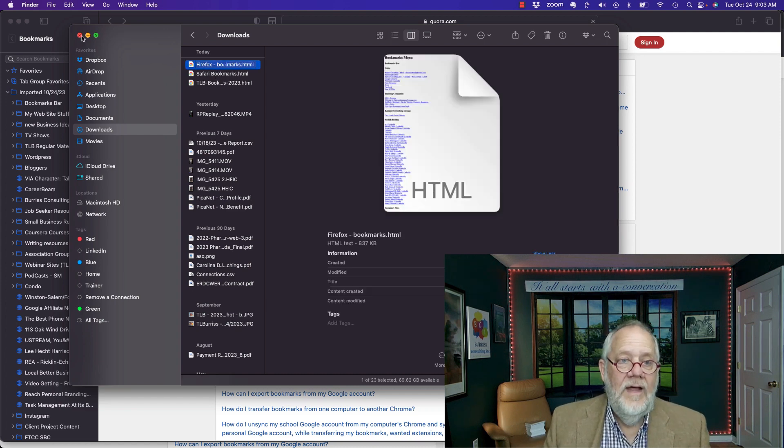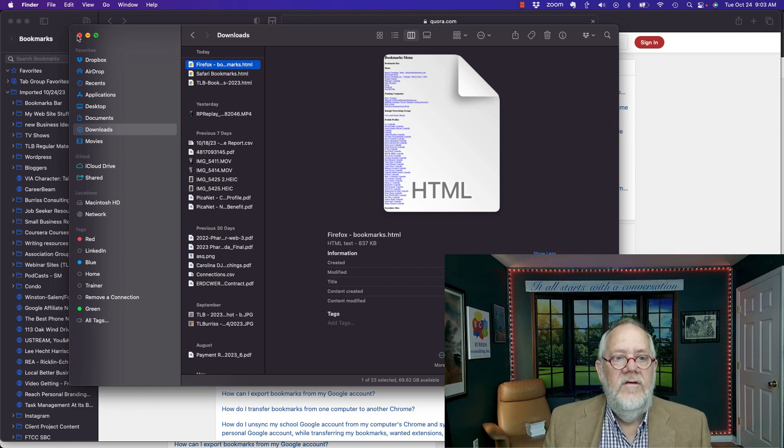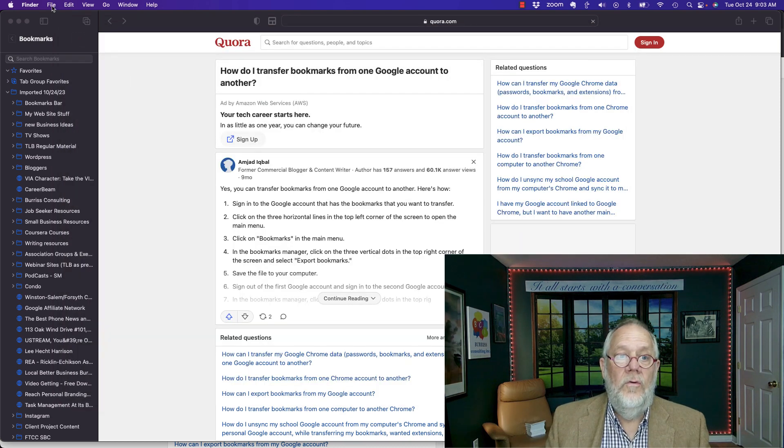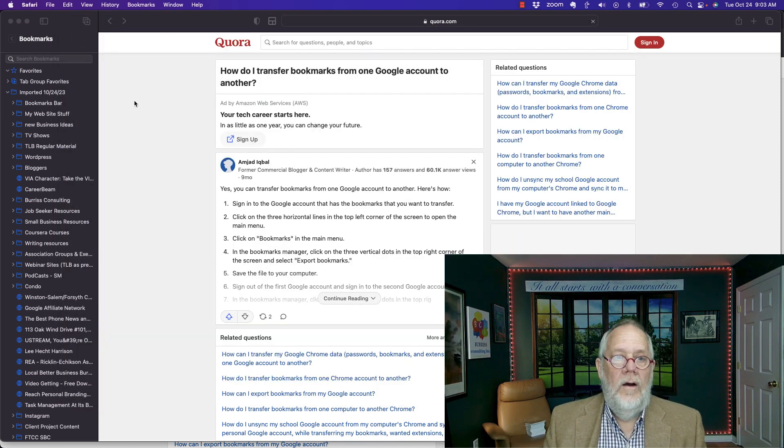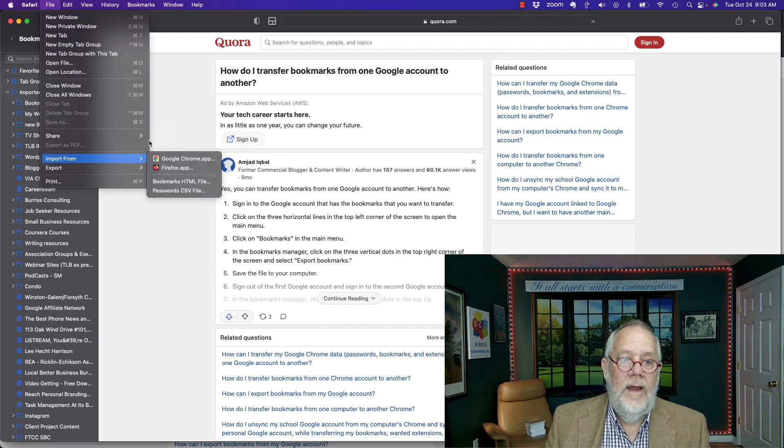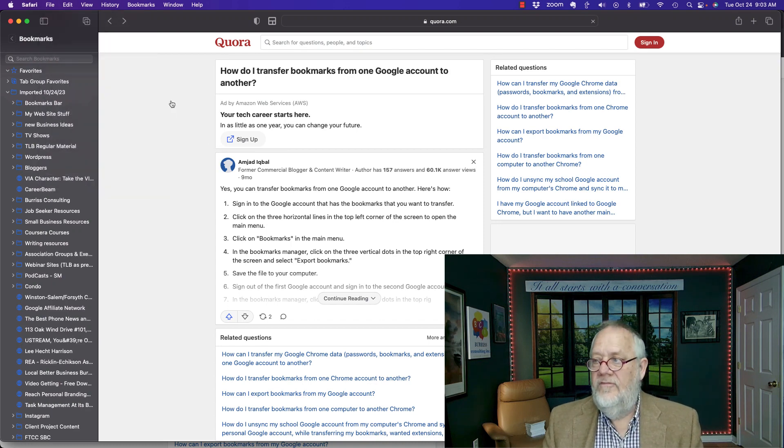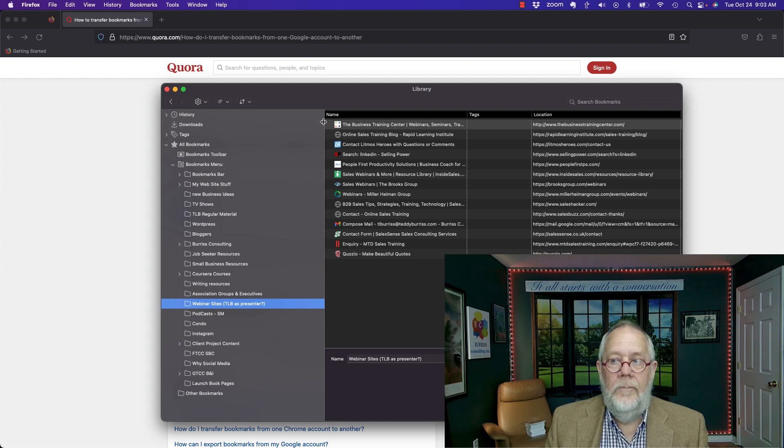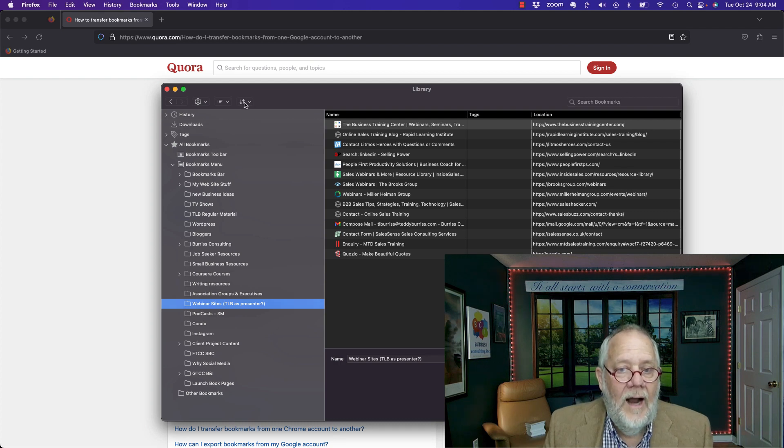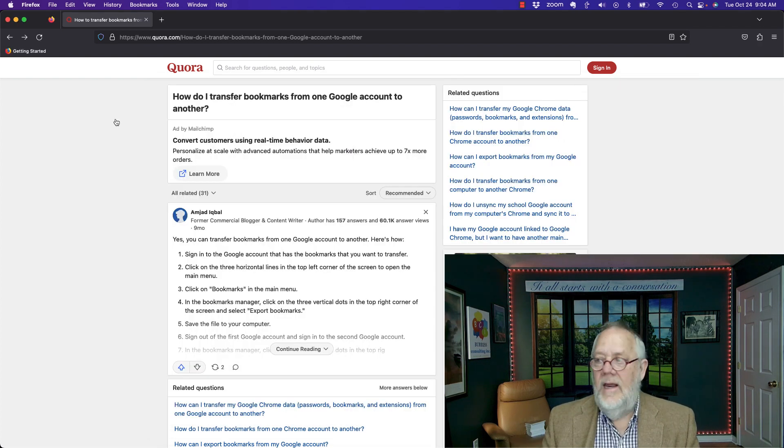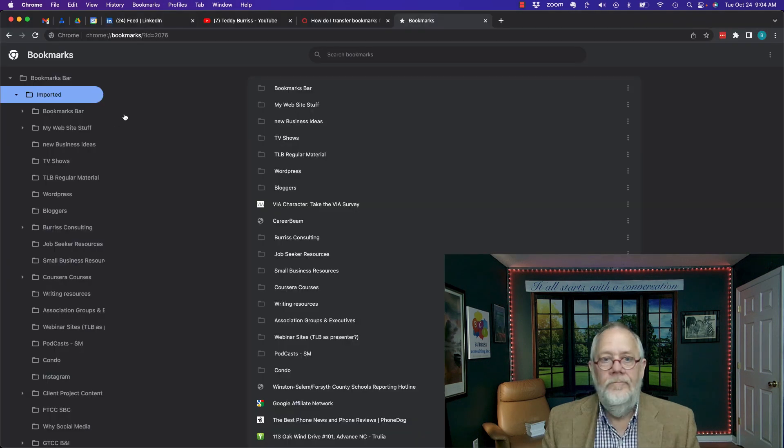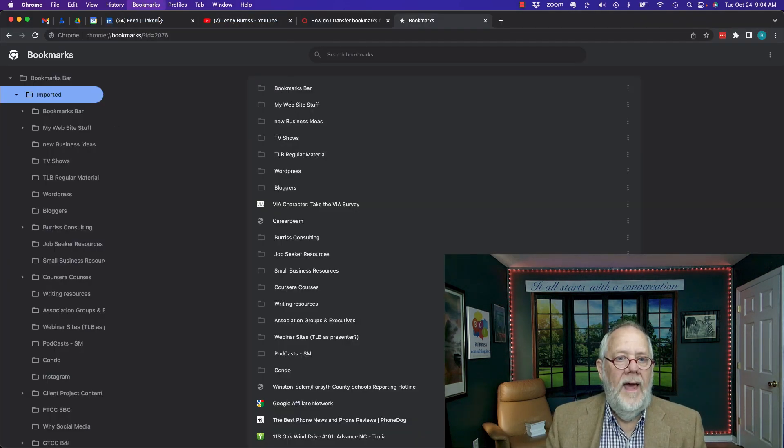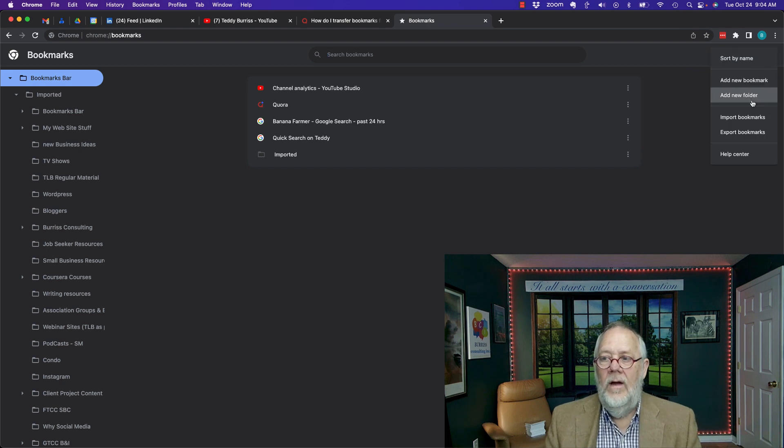Again, the steps are pretty easy. Just a little bit different to find the tool. Under Safari, it's under File, Import, and Export. Under Firefox, it's going to be bring up your bookmarks and hit the little icon right there and you can import and export. And in Chrome, you go to Bookmarks, Bookmark Manager, and it's the three dots over here, Import and Export.